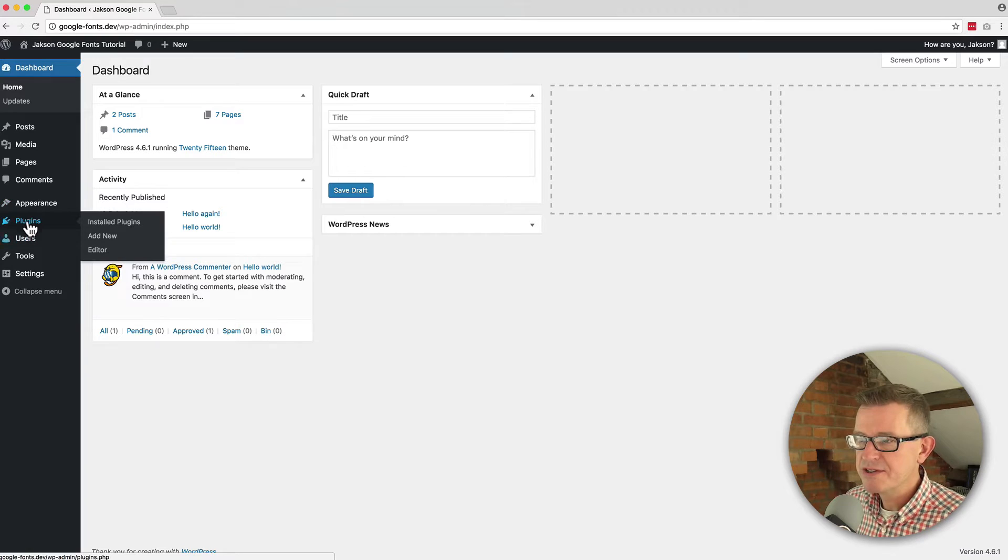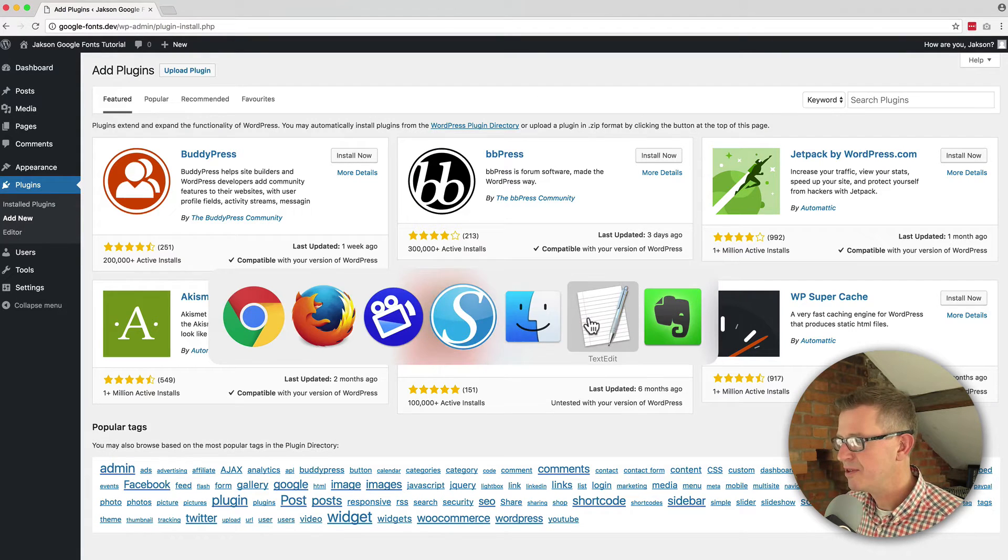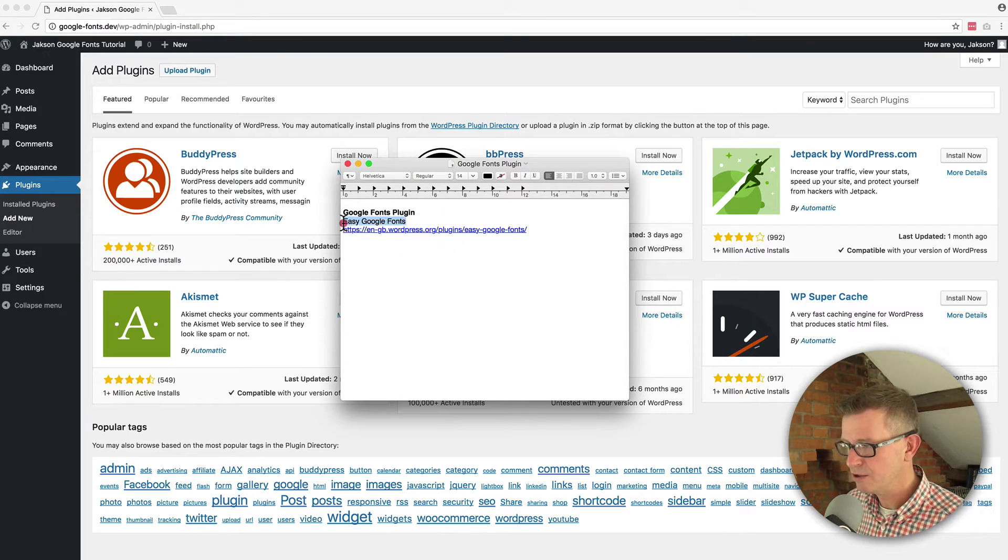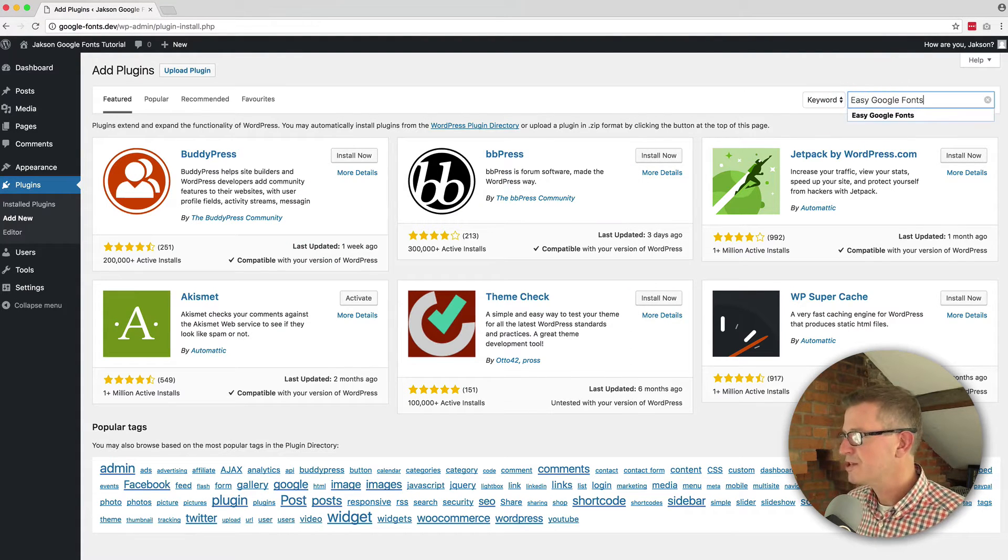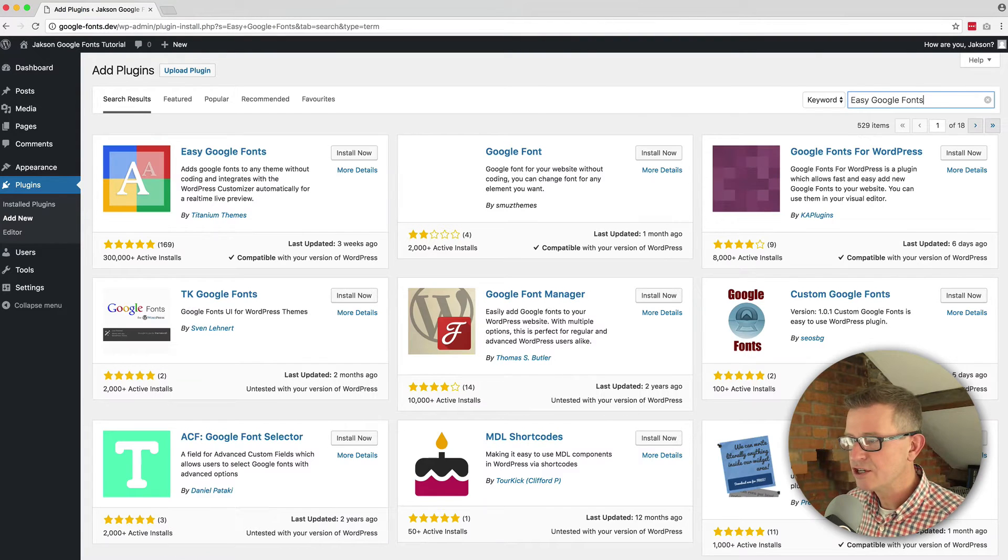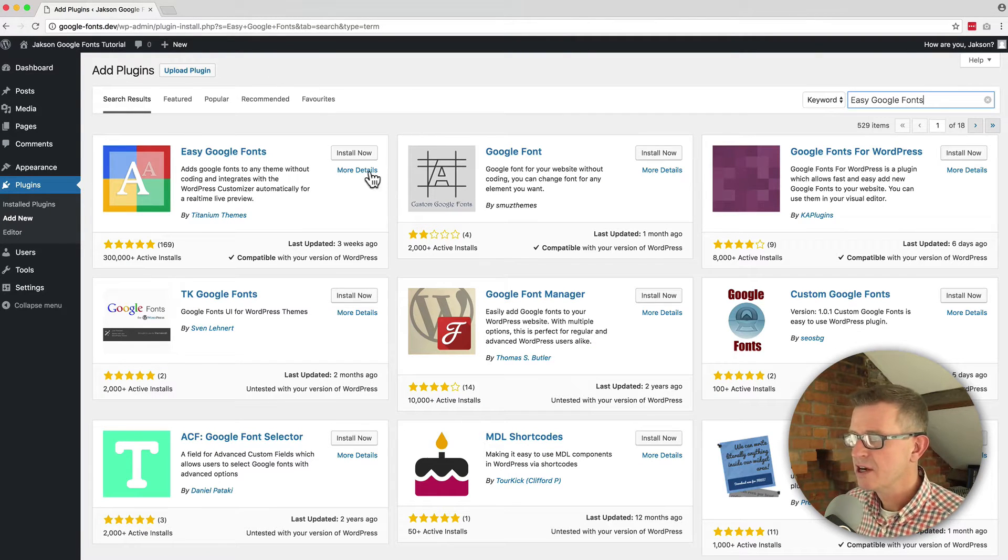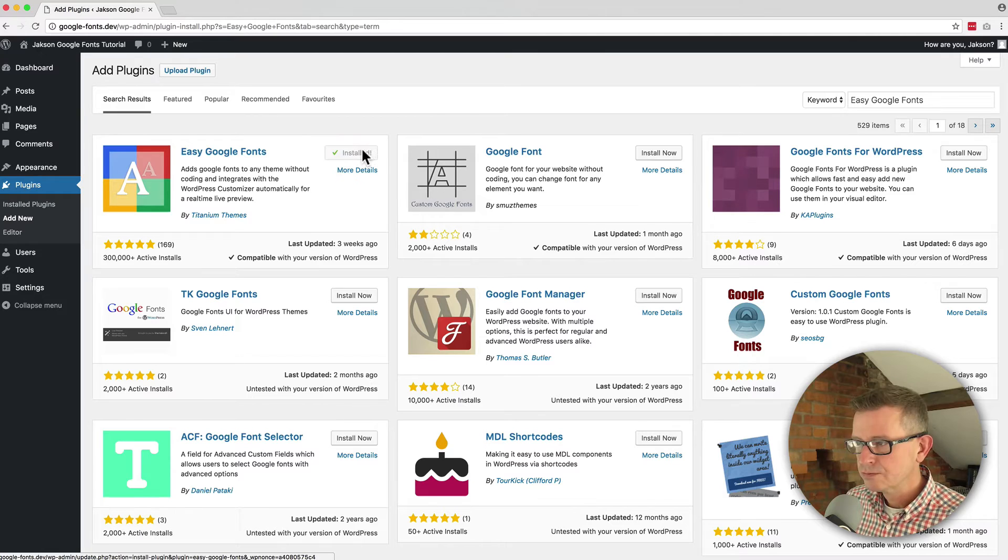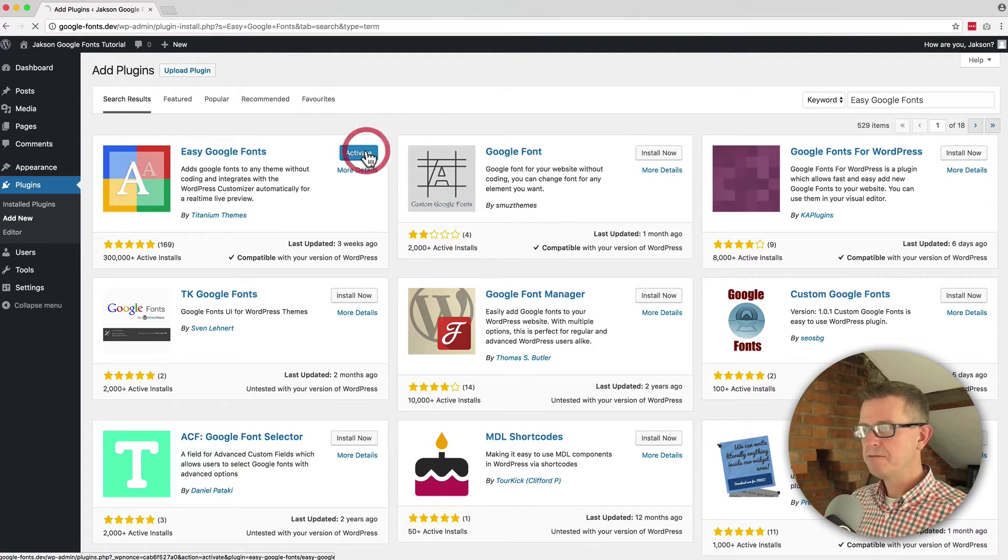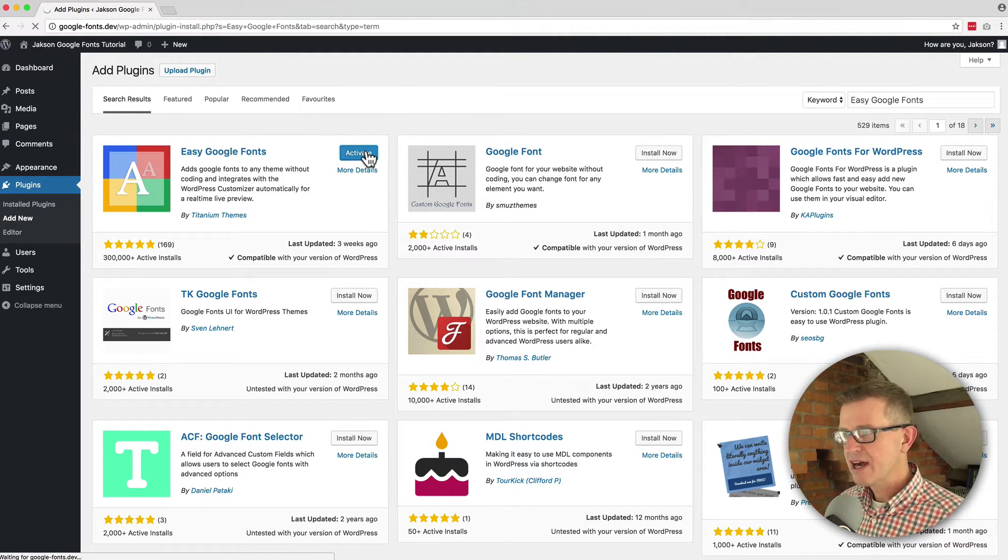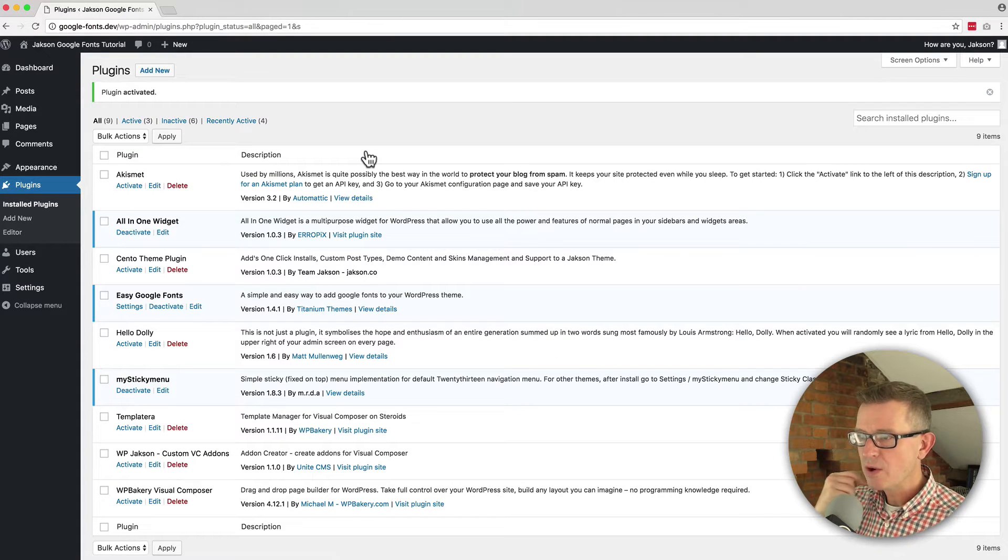We go to plugins and add new. We're going to grab the name of that plugin, Easy Google Fonts and stick that in the keyword search and it should be the first one on the list, which it is. We're going to click install now and activate that fella and let's get cracking with how it works.